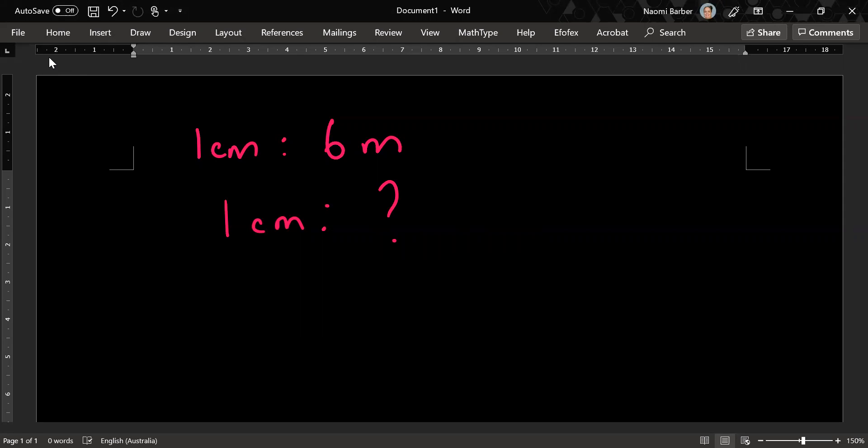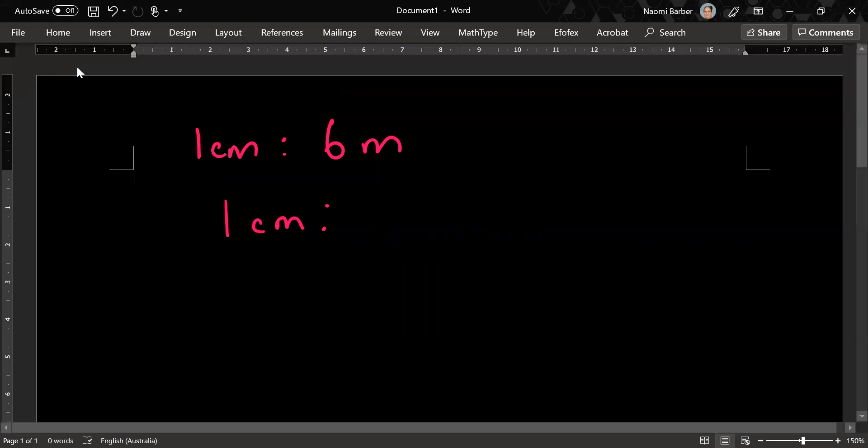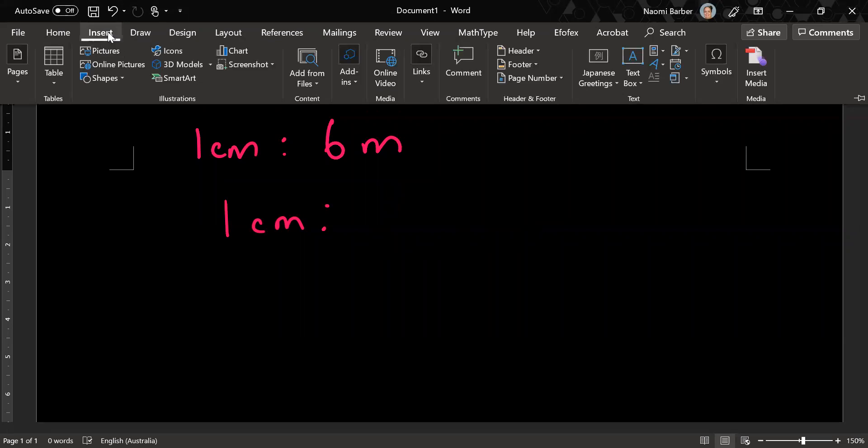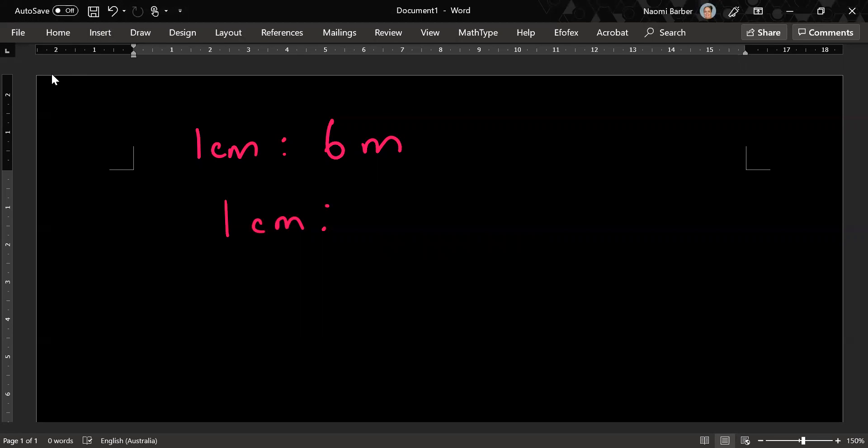Okay so I'm actually going to leave the centimeter alone. What I actually want to do is convert six meters into centimeters.